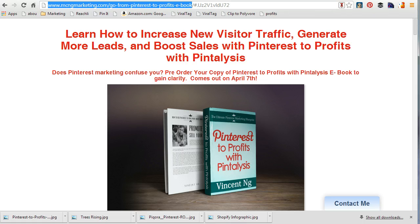Hi everybody, this is Vincent Ng of MCNG Marketing. Thank you so much for joining me. Today I wanted to talk a little bit about UTM tracking codes. Pinterest announced that they are now allowing UTM tracking codes to come back to pins, and that will probably cause a little bit of confusion if you're not a marketer.